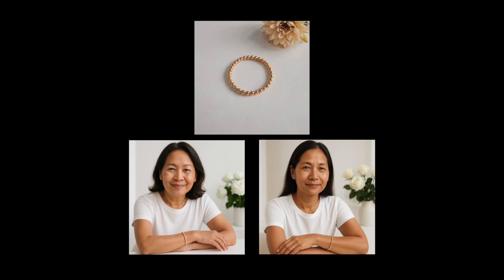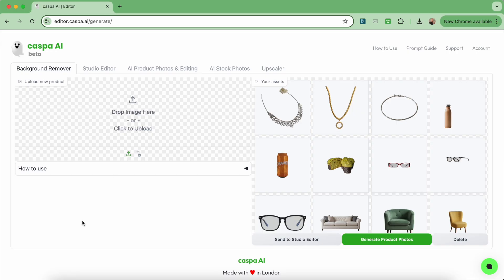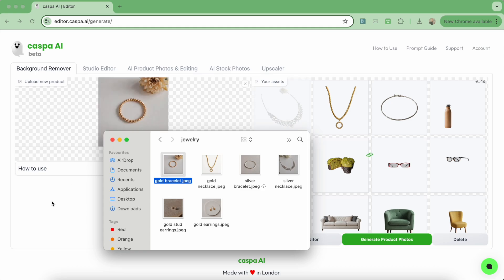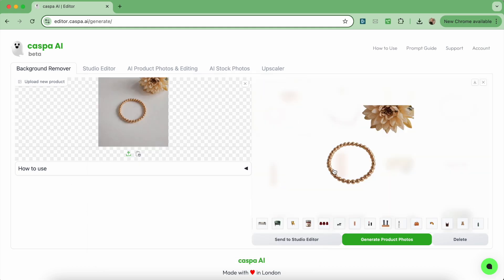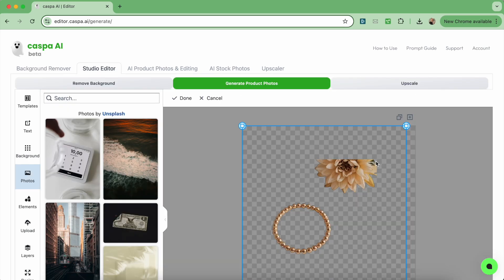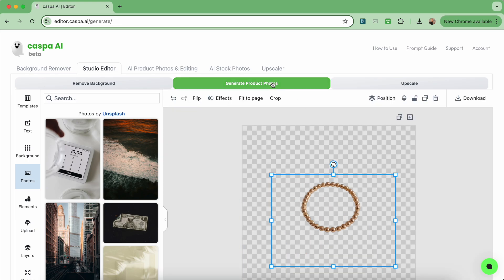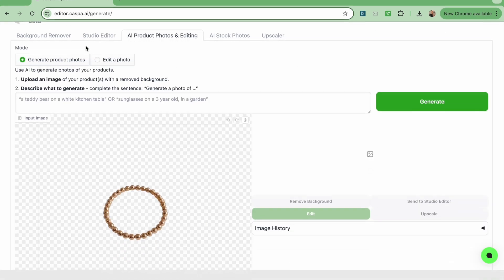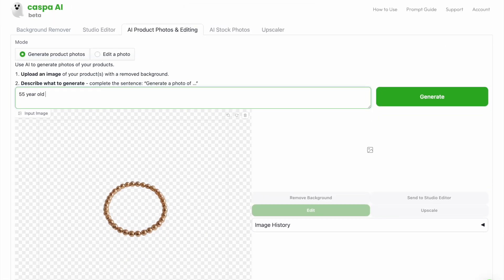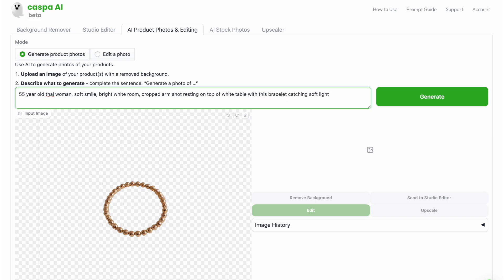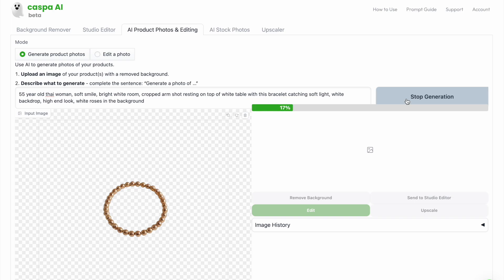Next I'll create a photo of this model wearing this simple pearl bracelet. I'll drag and drop it from my folder to the background remover like before and then send it to the second studio editor tab in order to crop out the flower, similar to last time. Then I'm going to click the green generate product photos button when I'm happy. My prompt: 55 year old Thai female model, soft smile, bright white room, cropped arm shot resting on top of a white table with this bracelet catching soft light, white backdrop, high-end look, white roses in the background. Then I'll click generate. A more detailed prompt can sometimes produce a more accurate result.